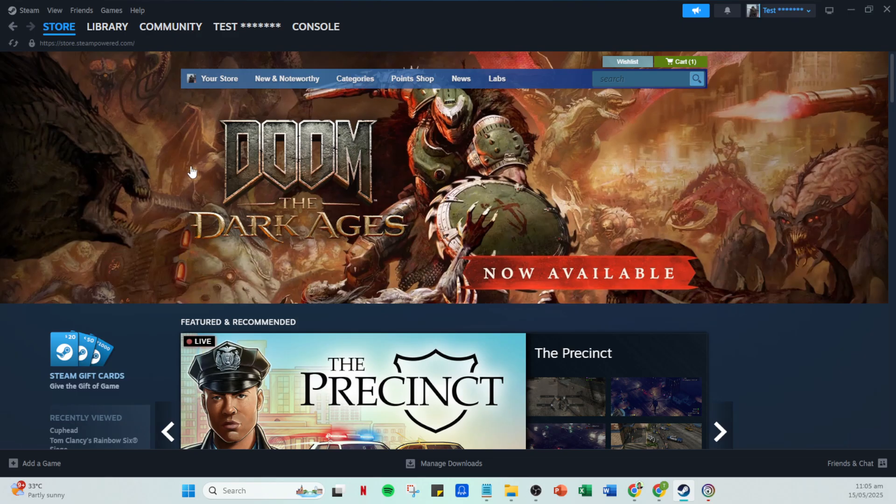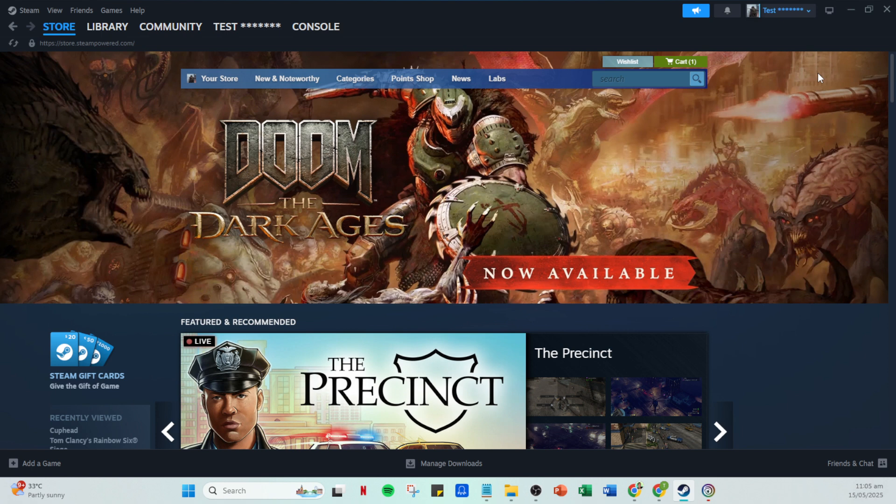Once you're logged in, head to your profile icon. It's usually located in the upper right corner of the page. Give that a click to access your account settings.